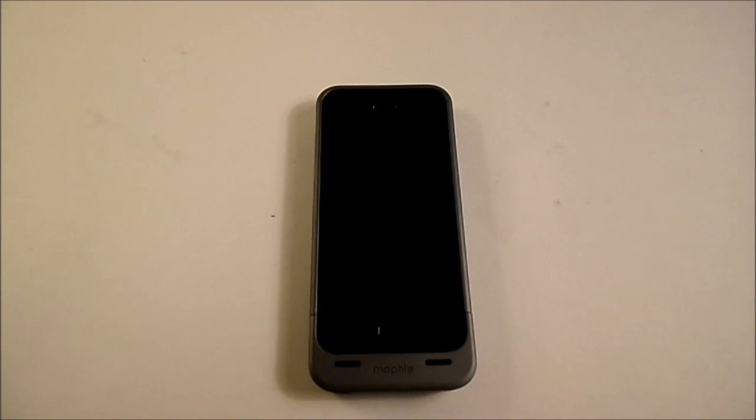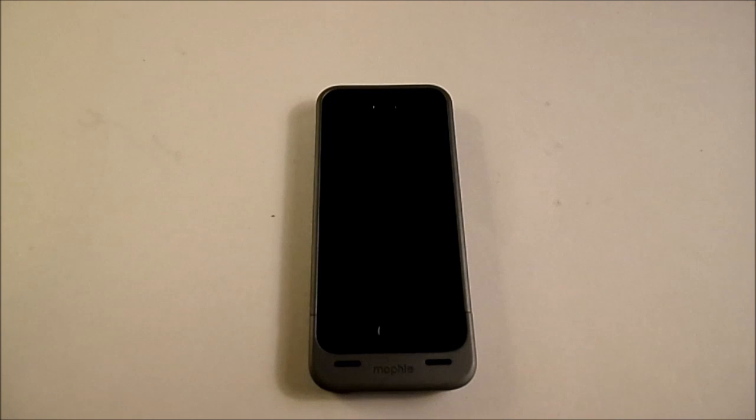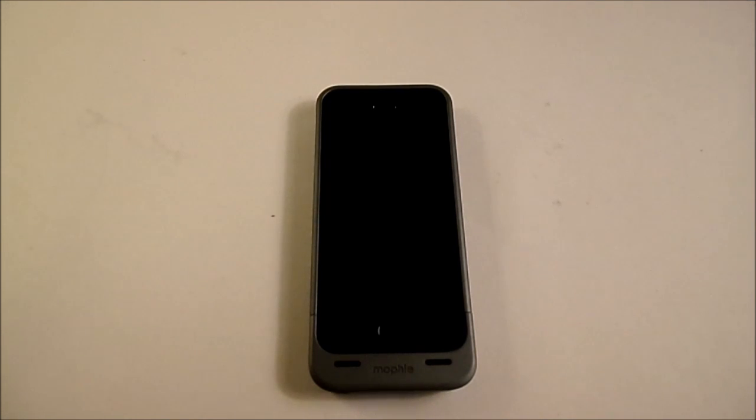This is going to be a video on the blue screen of death, normally associated with Windows computers, but it seems to be striking Apple phones at the moment.